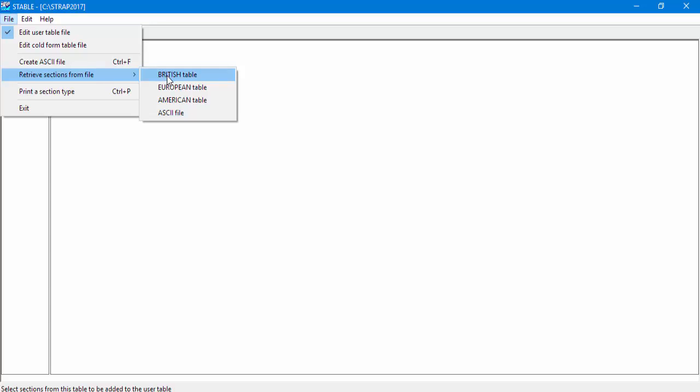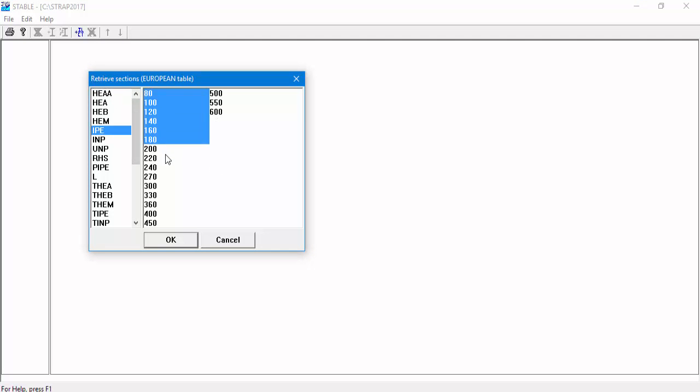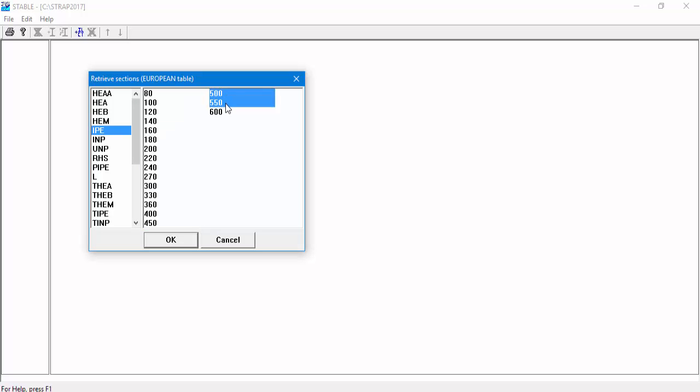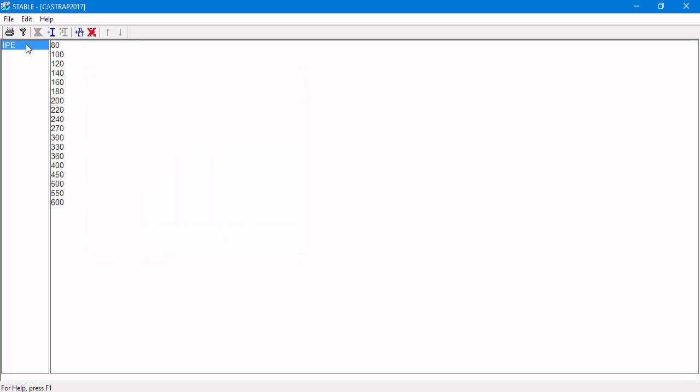Select Retrieve Section from Files and select the European table. Select IPE and all the sections in the group. After clicking OK, we can see that we added all IPE sections from the European table.